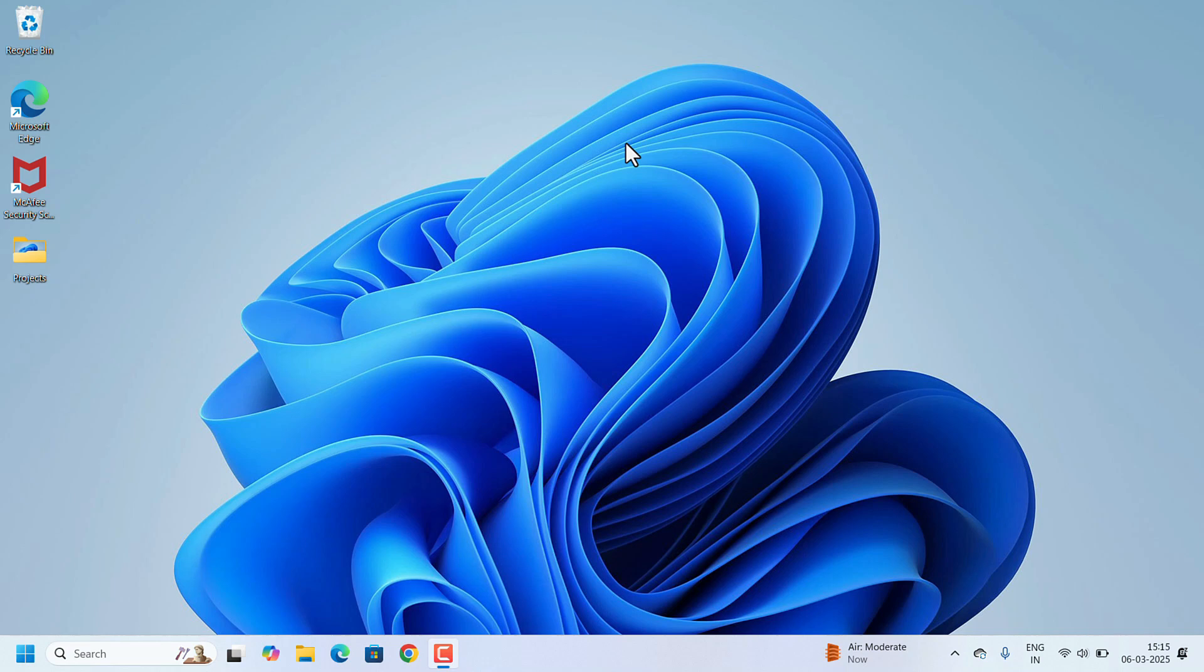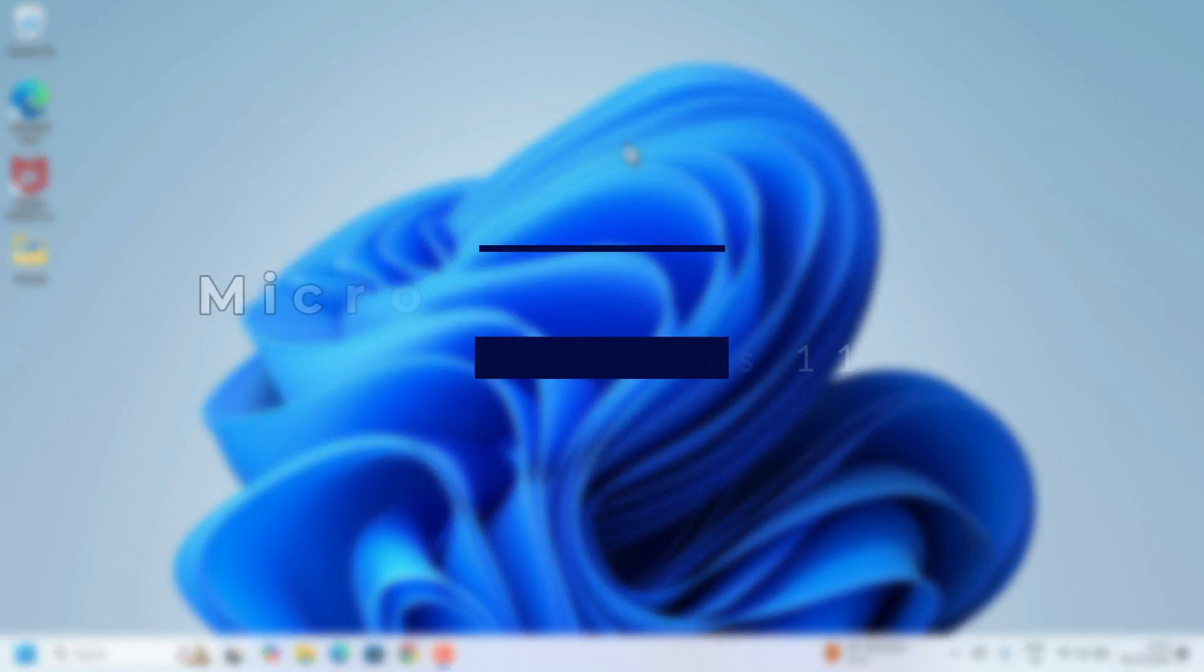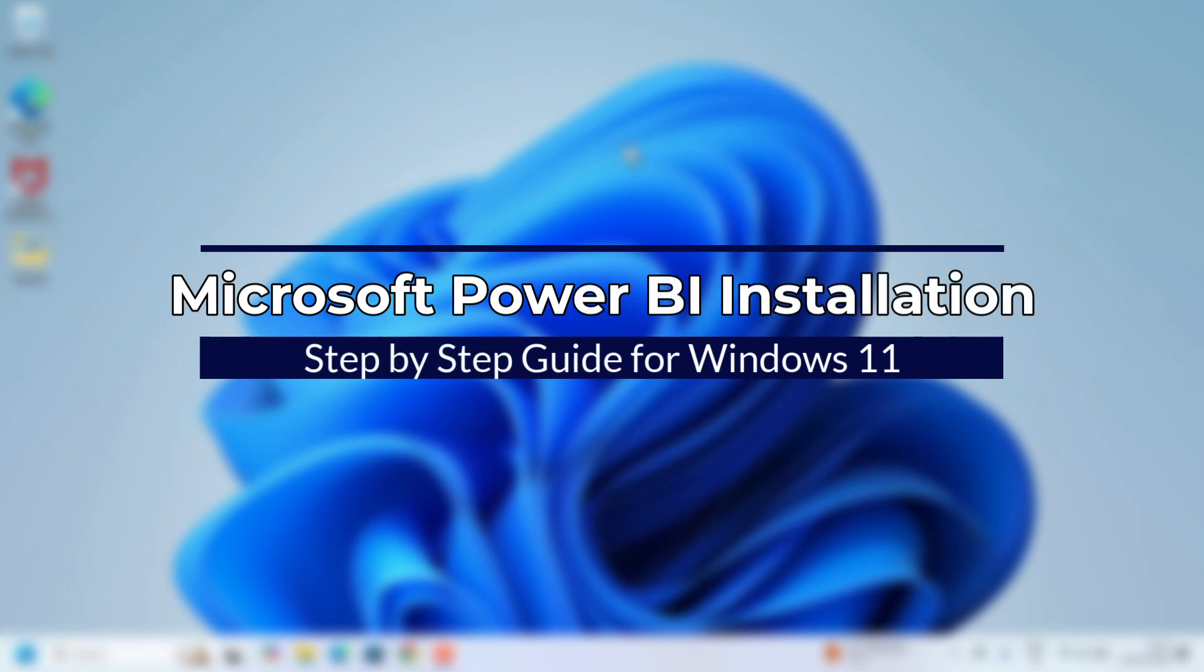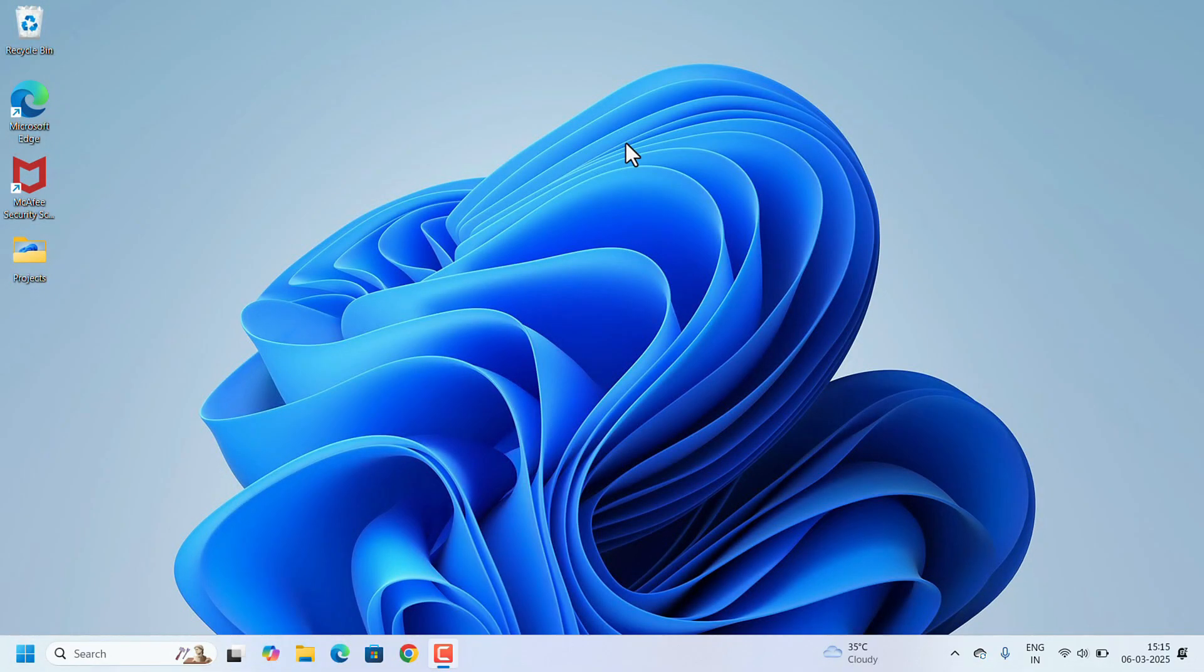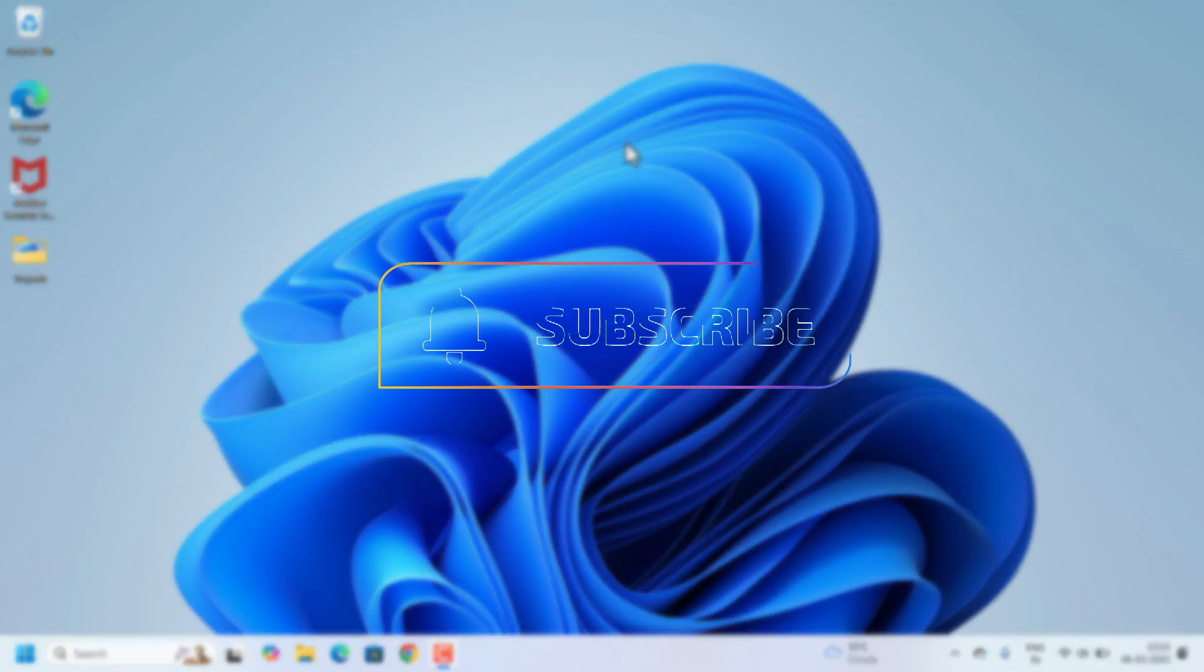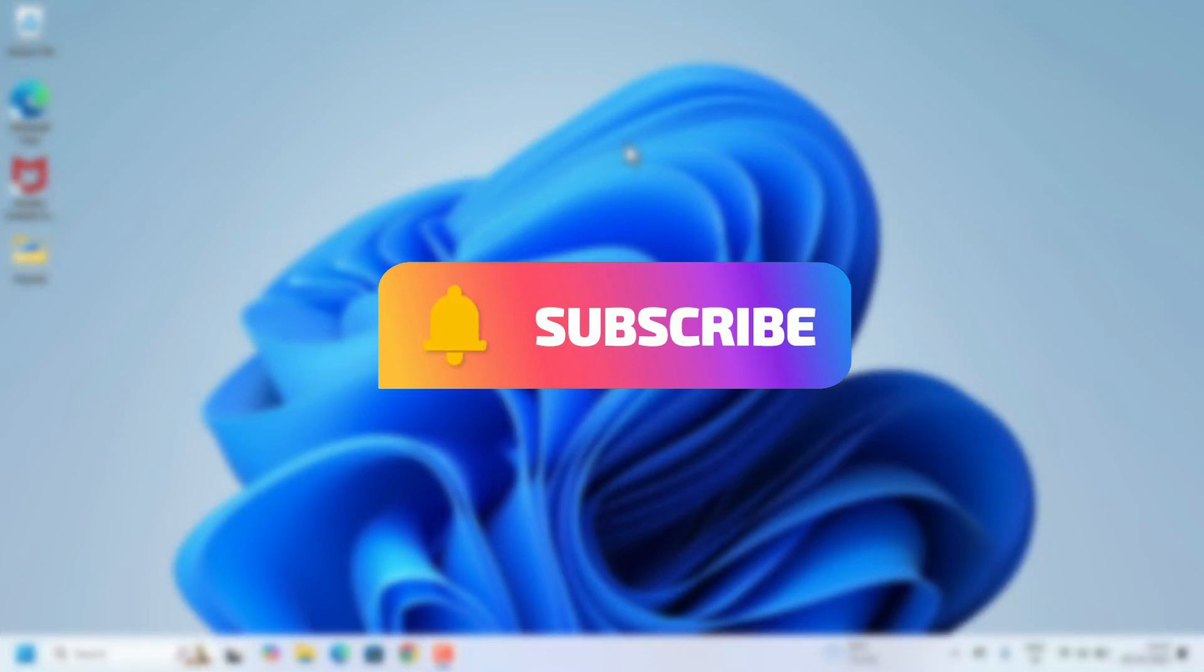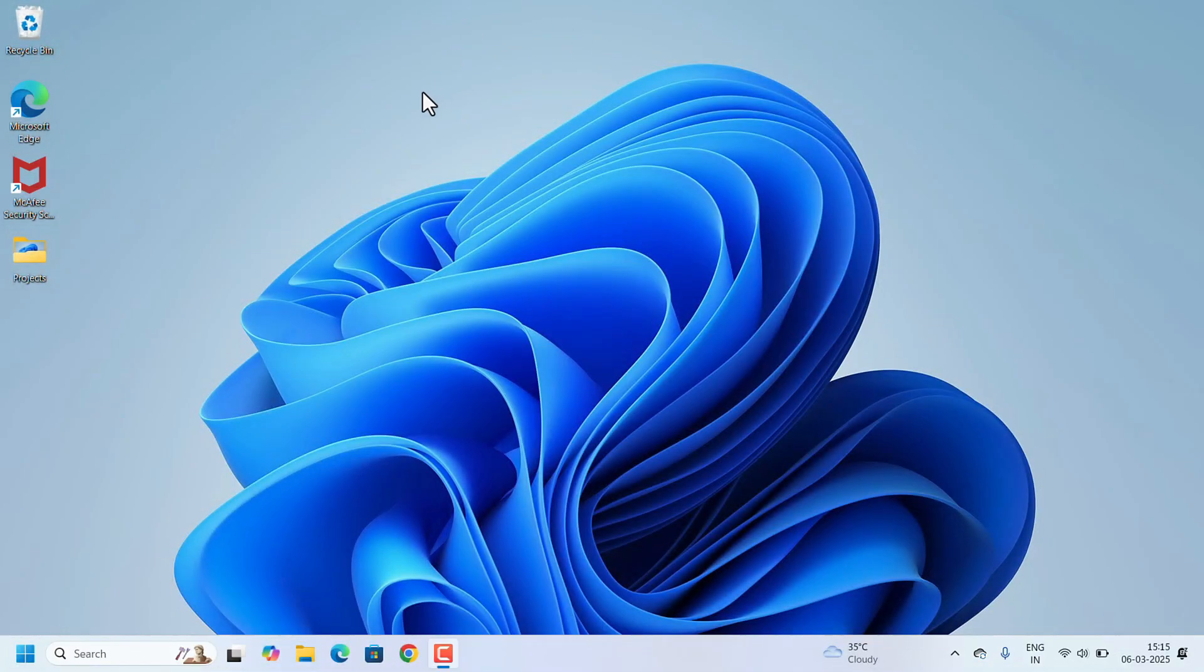Hi everyone, welcome to Easy Classes. This is a step-by-step guide on how to install Microsoft Power BI on your Windows. Microsoft Power BI is a powerful tool for transforming data into actionable insights. Without further delay, let's get started.